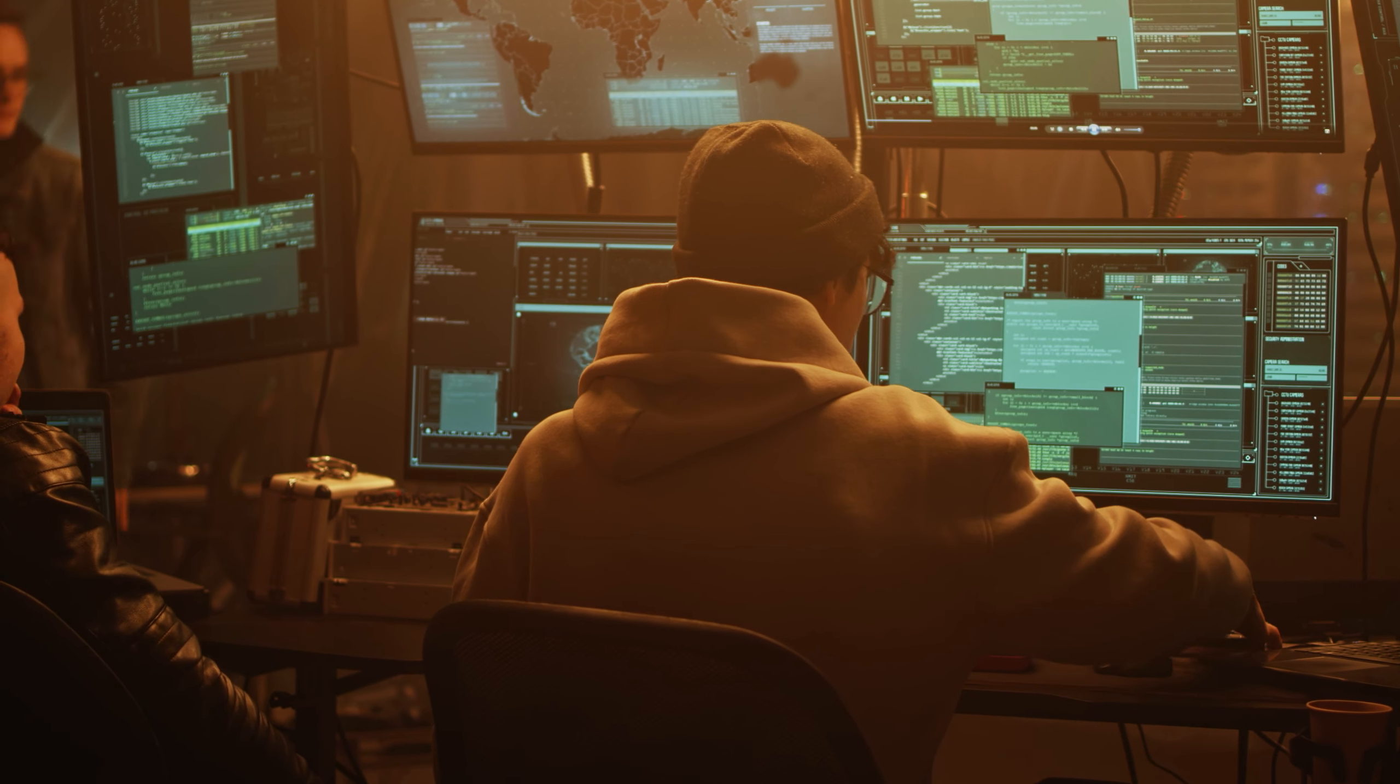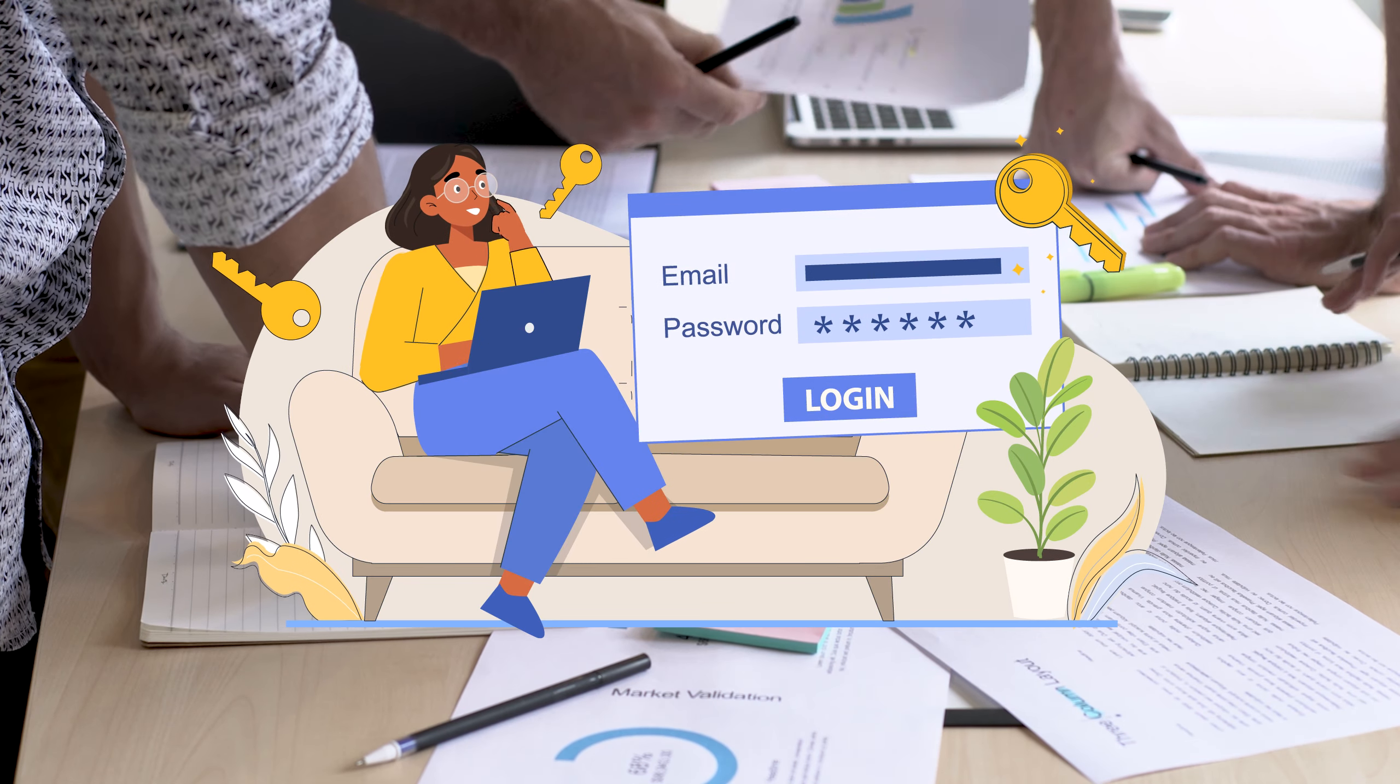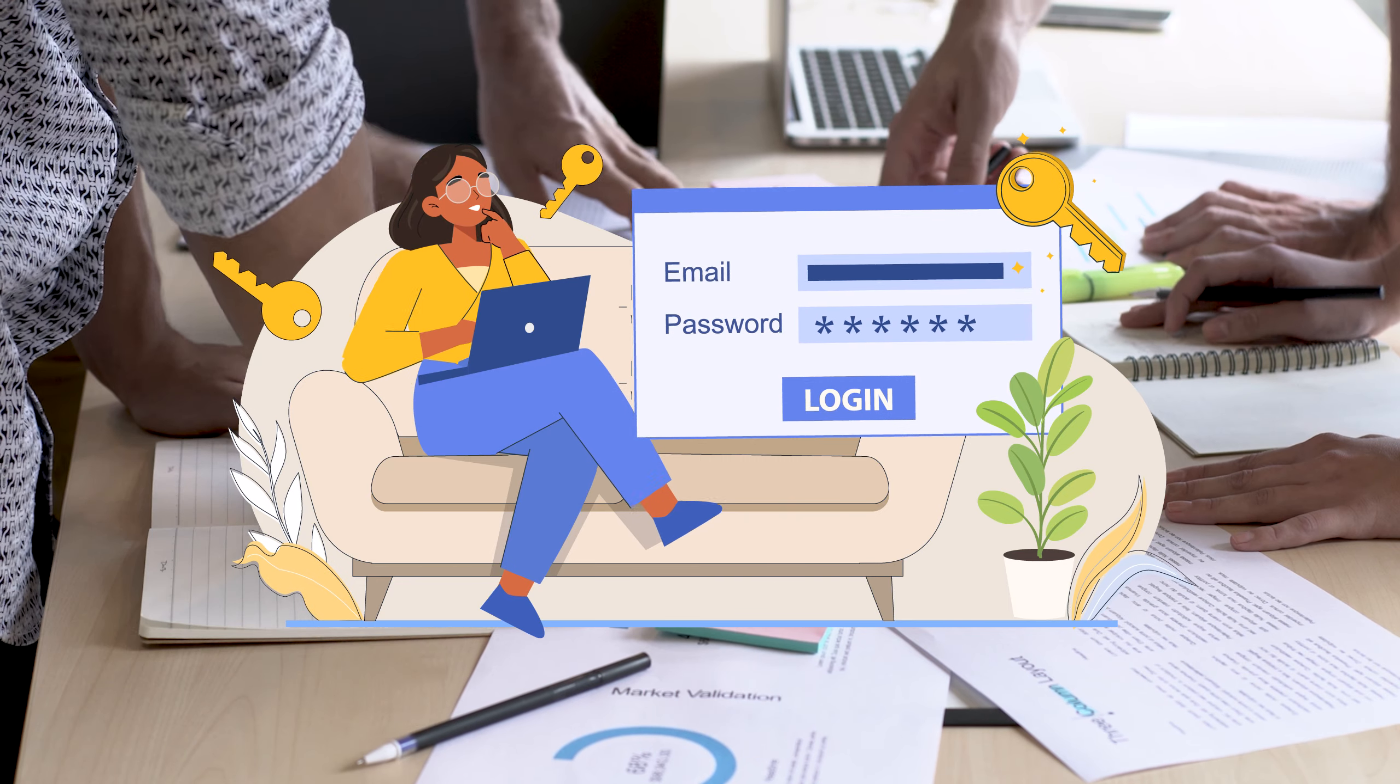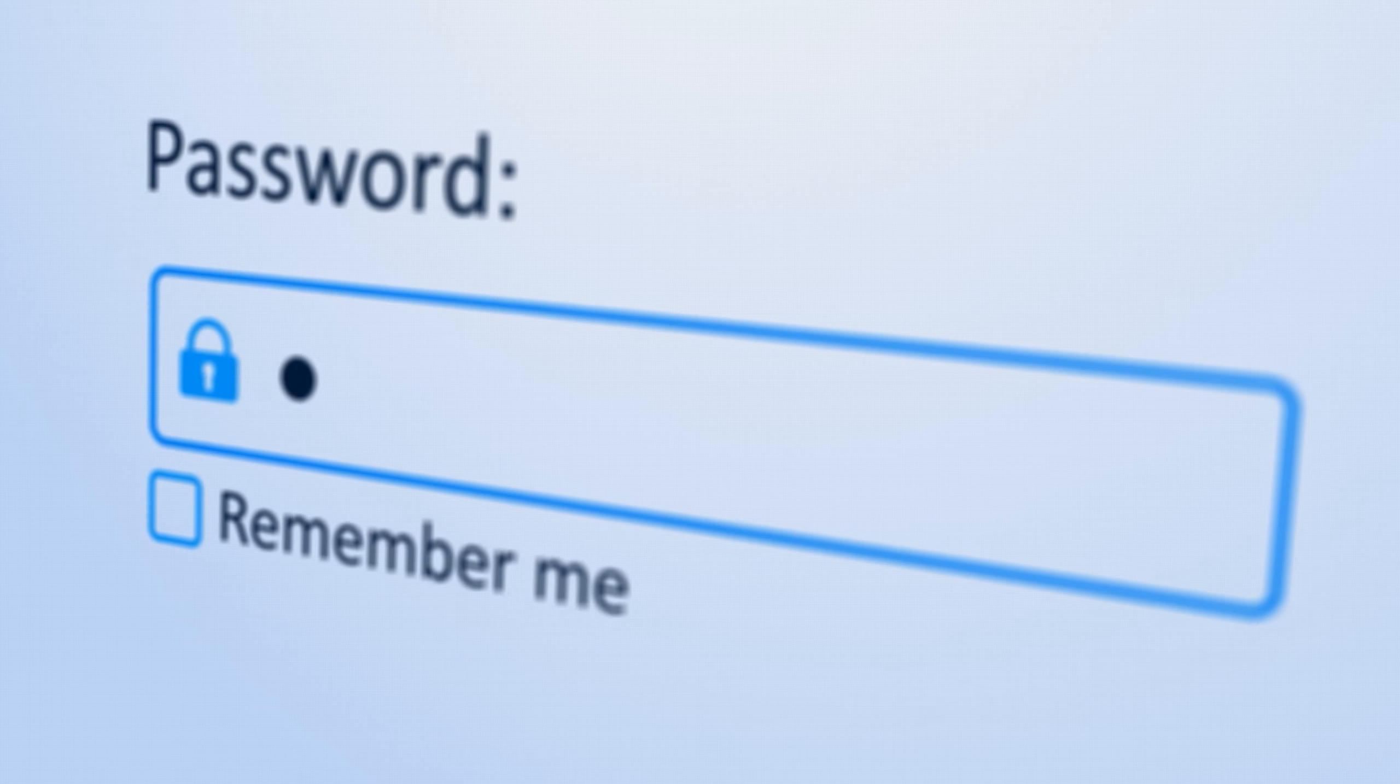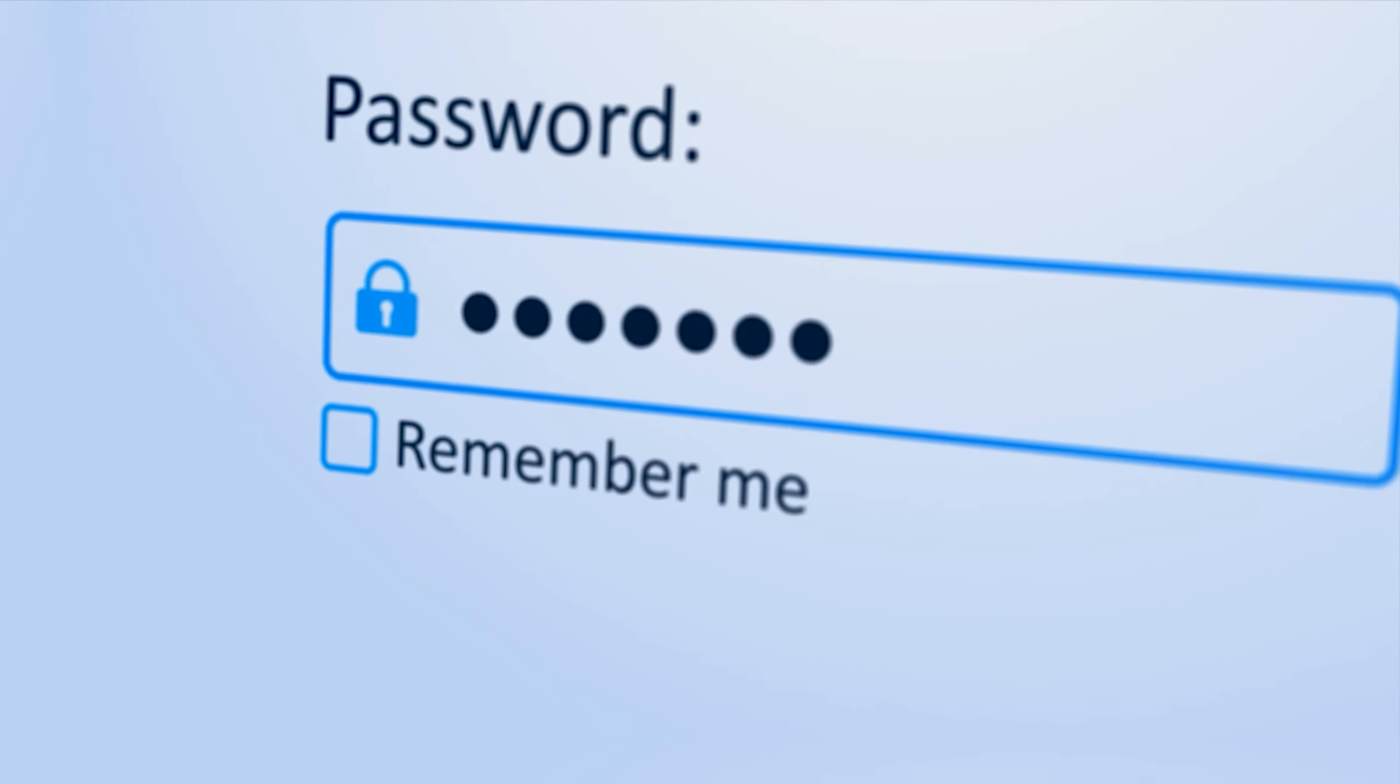When you have a team that helps you with your content creation, it's a good idea to give each one permission to the software instead of giving them your credentials. This way, if they ever leave your team, you won't have to change all of your passwords. Instead, you'll just need to remove that person from the permission list.